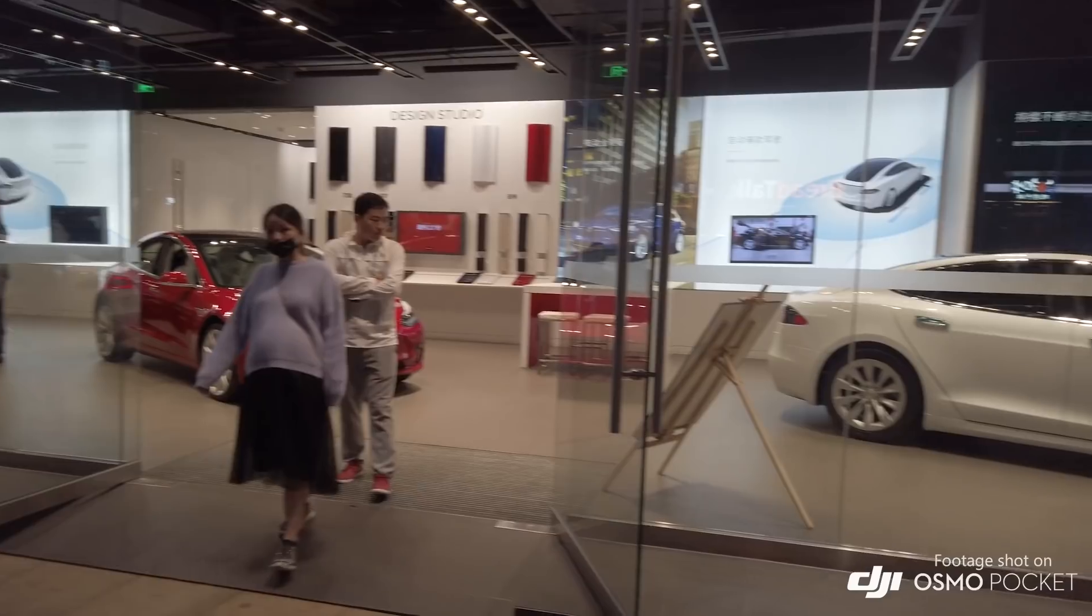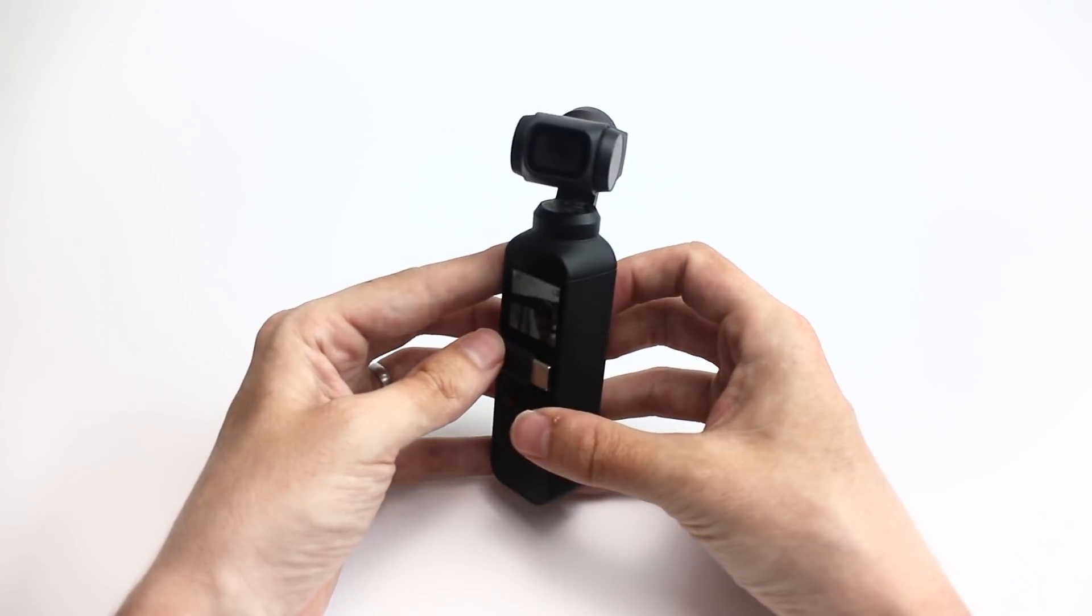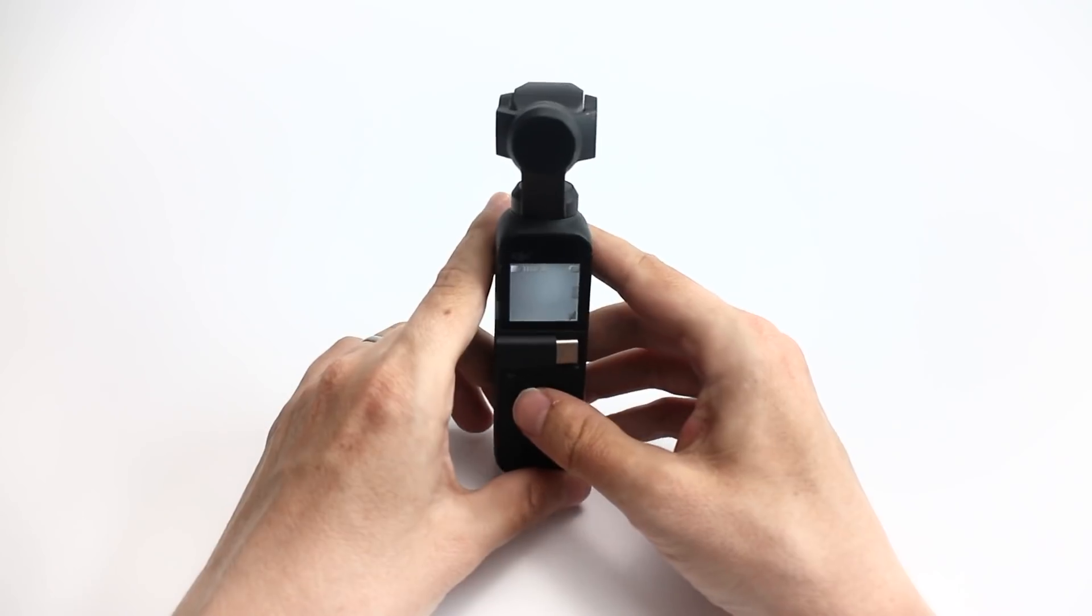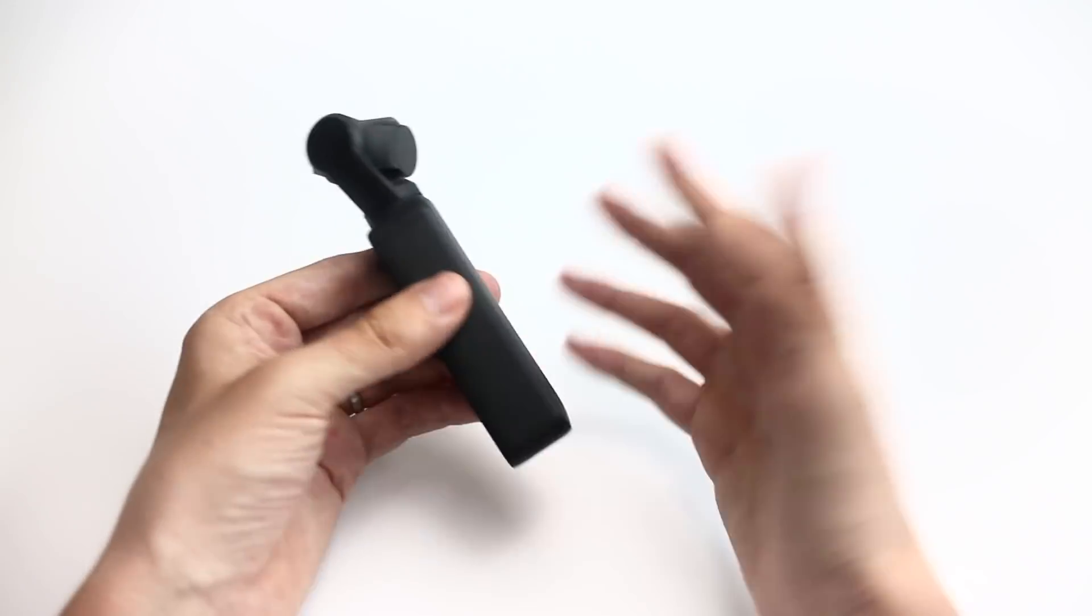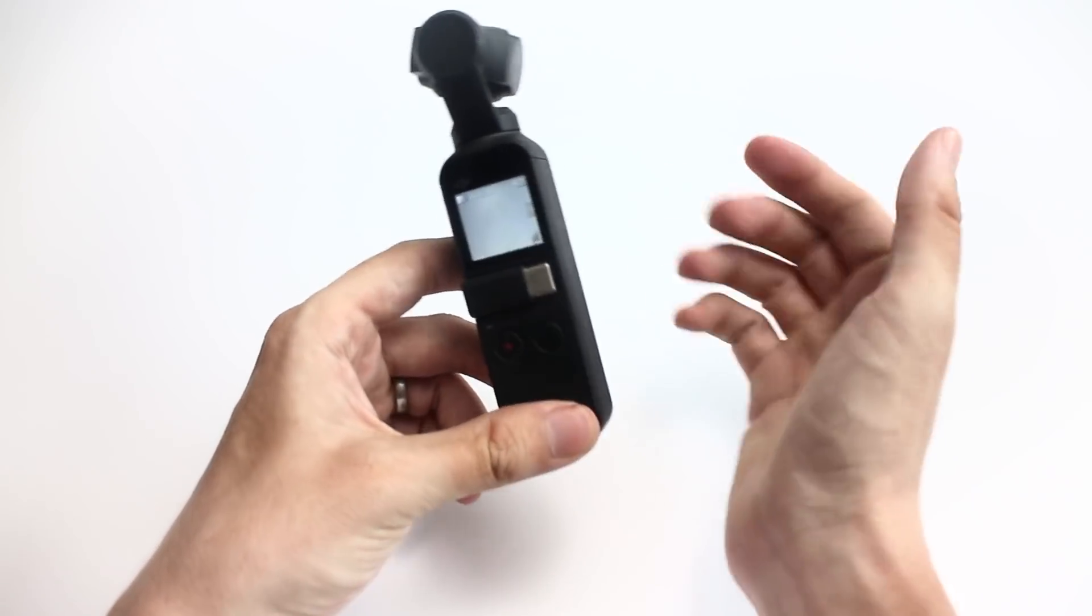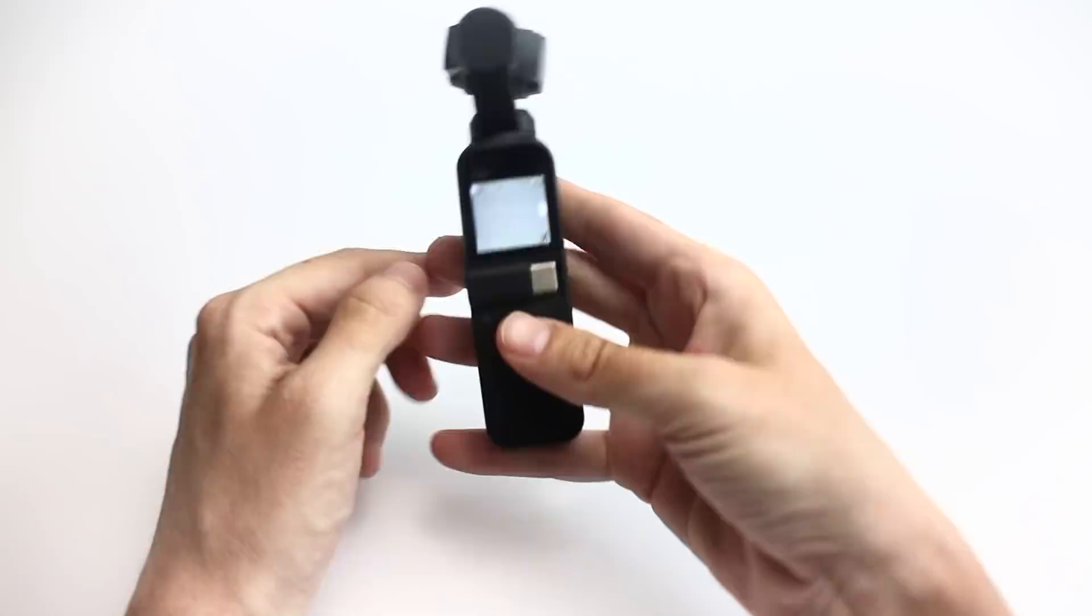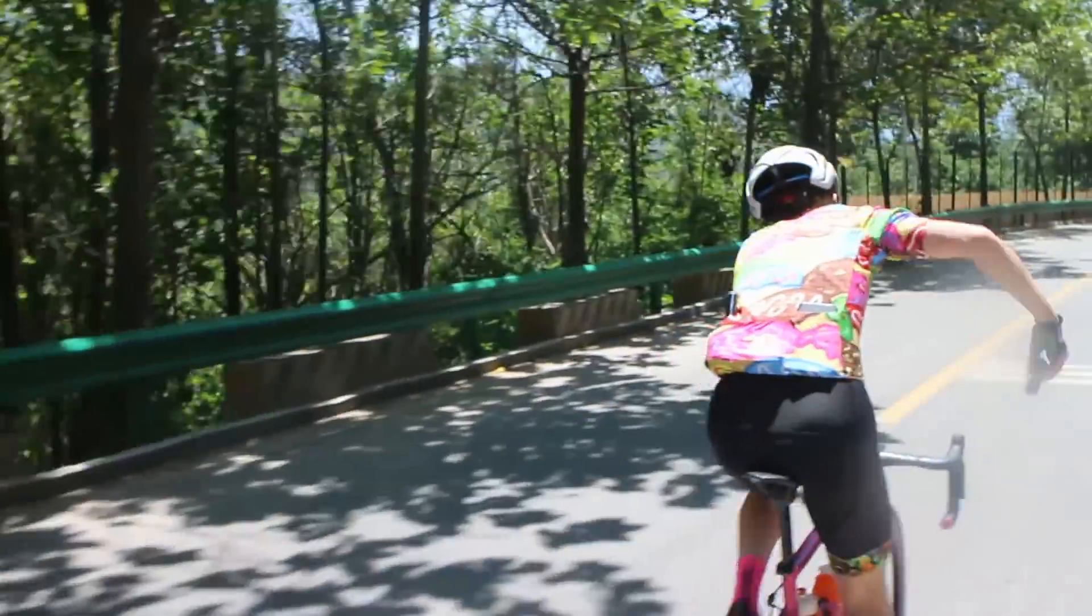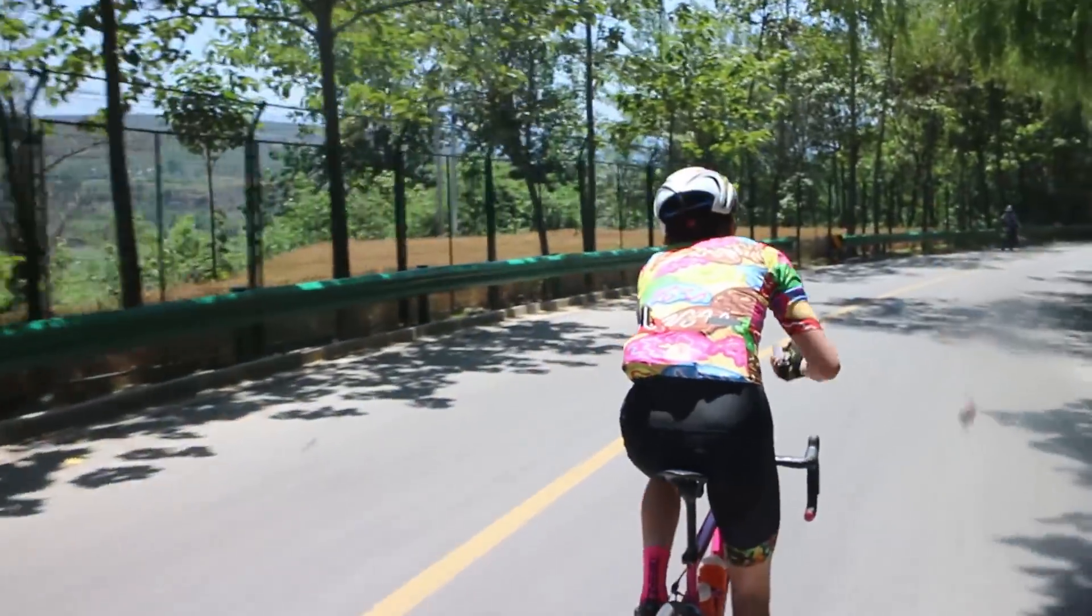The first thing you'll notice about this is just how tiny it is. This thing is small. Now I have small hands - you know what they say about guys with small hands, small gloves - but this thing, even in my hands, is still tiny.